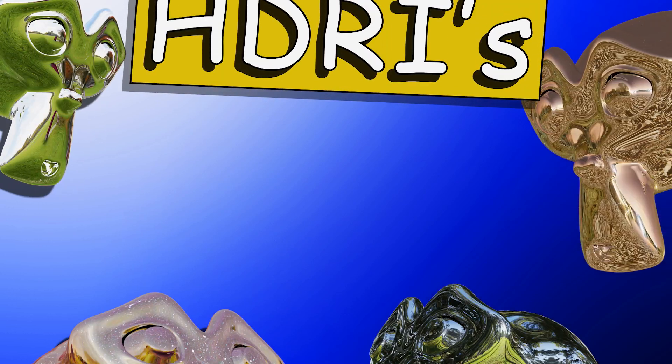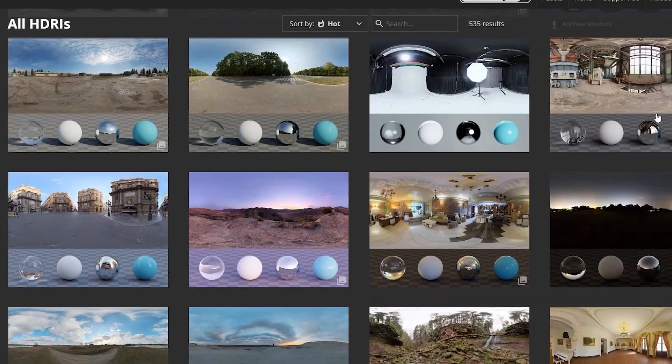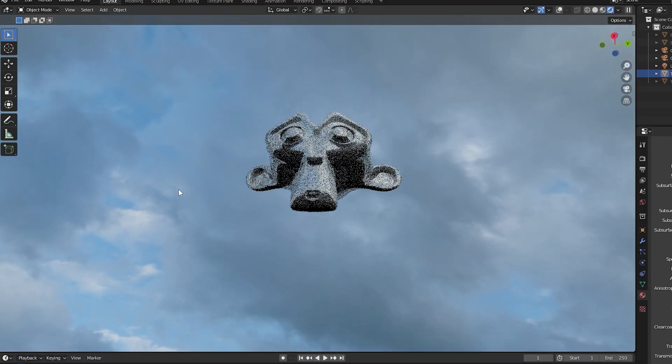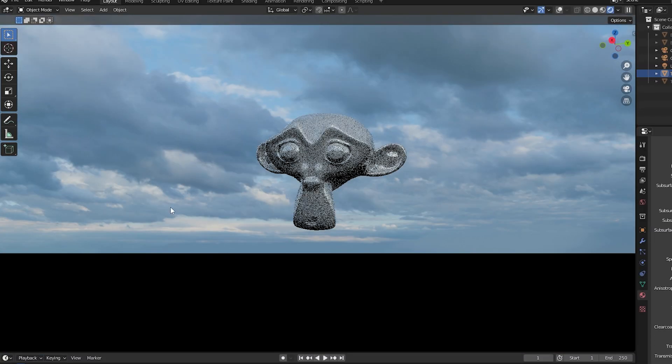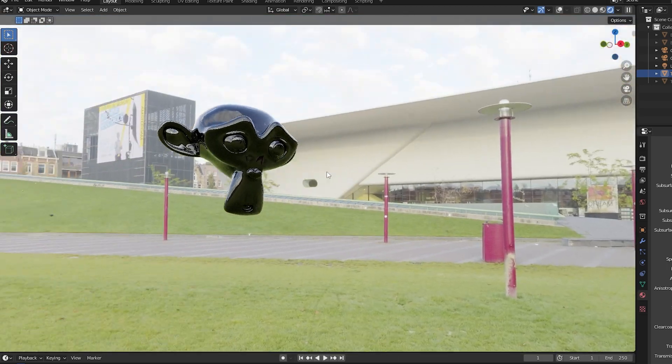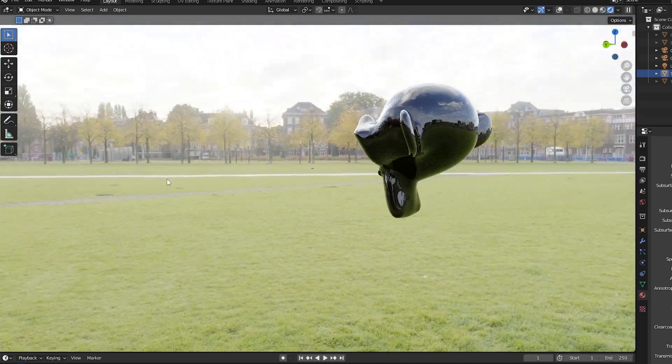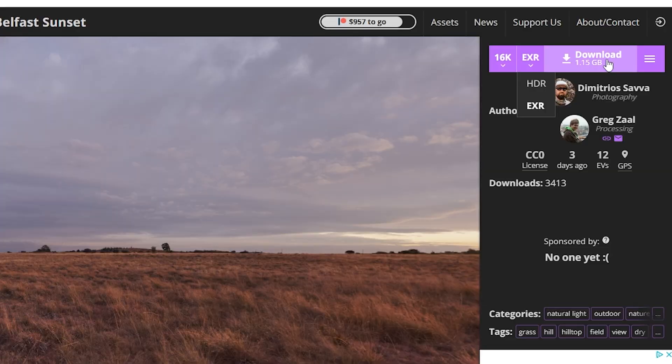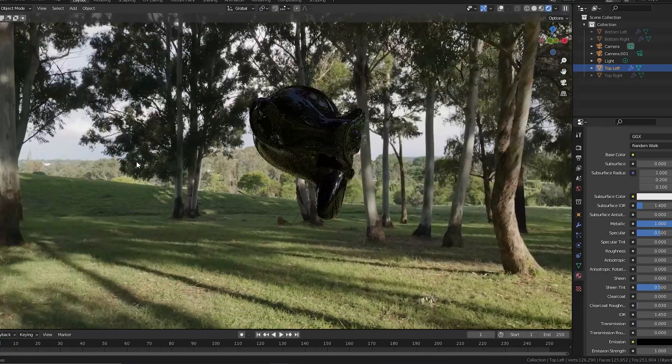This Blender tutorial is a simple one and it's all about HDRIs, also known as HDR images or High Dynamic Range images. These can be used as 360 degree backgrounds for your Blender scene or to add realistic lighting very easily. They're simple to add, you can get a lot of them for free and they're awesome, so let's check them out.